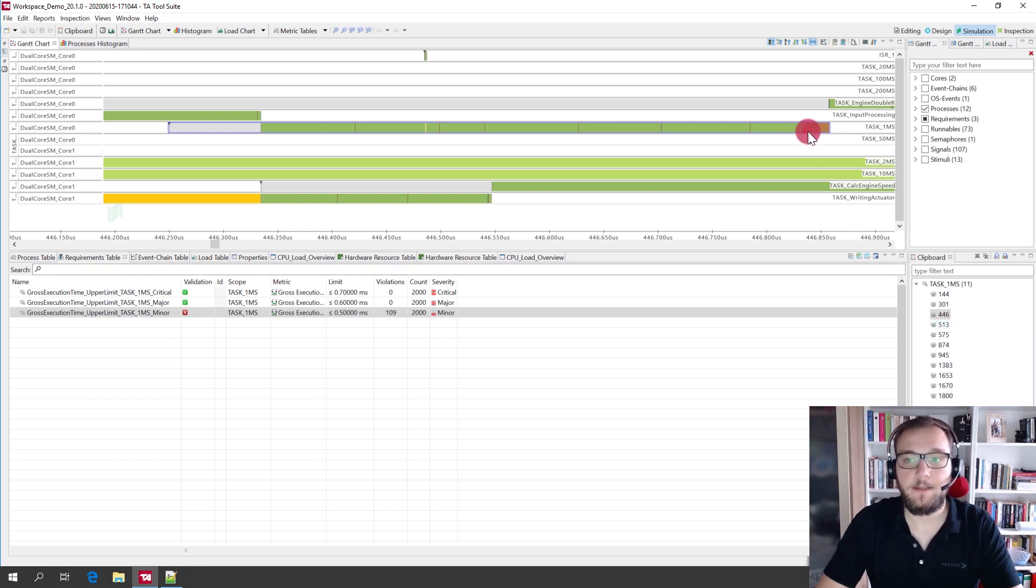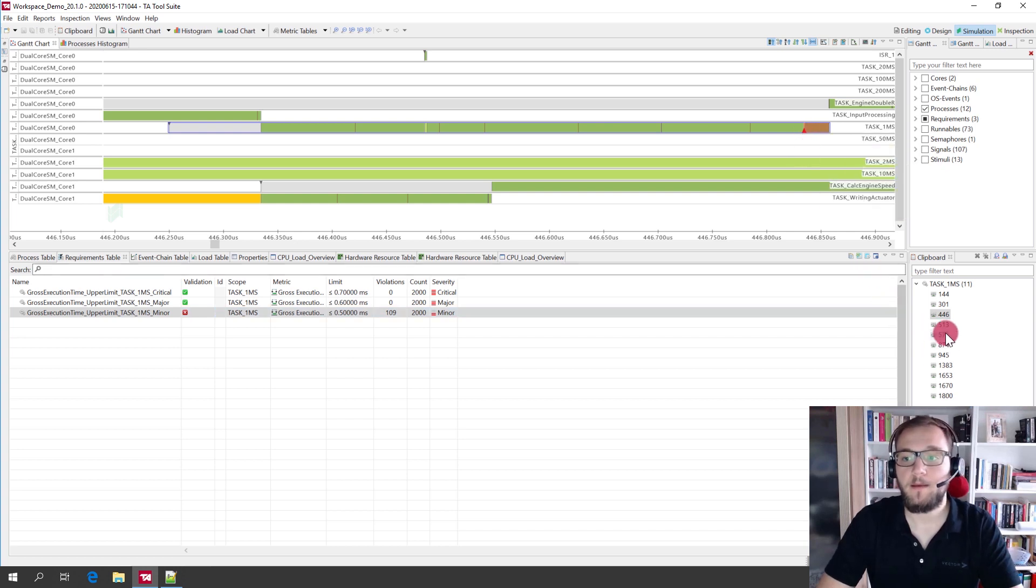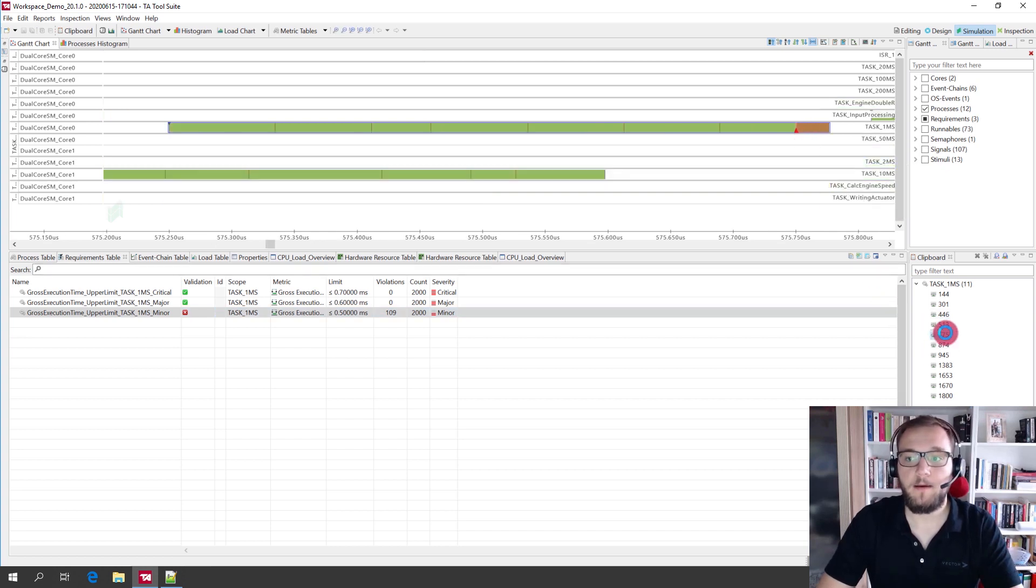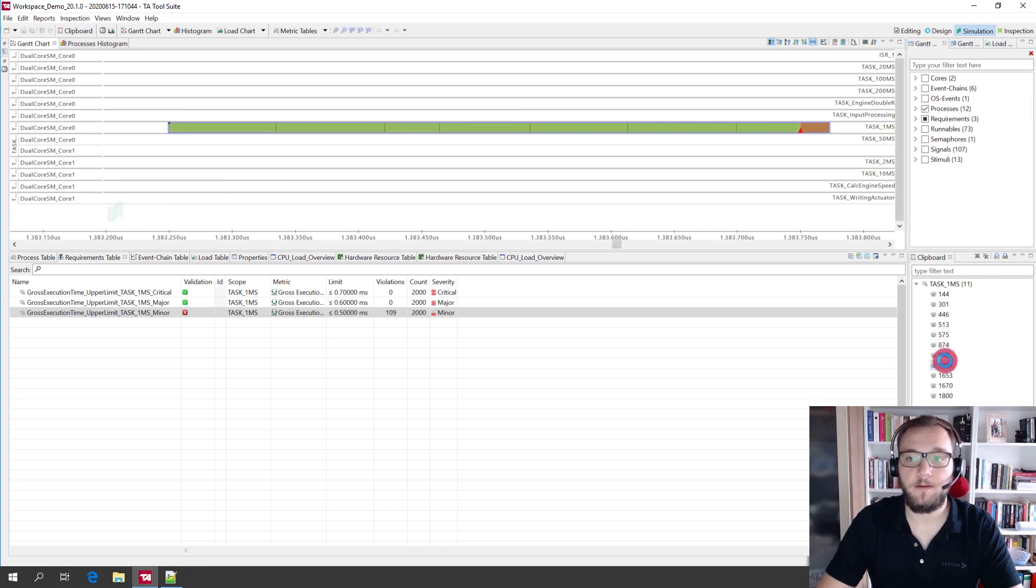So in this case, we can see here that we had the requirements violation of the gross execution time. And you can switch to the different occurrences of this violation.